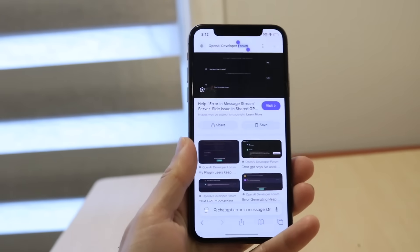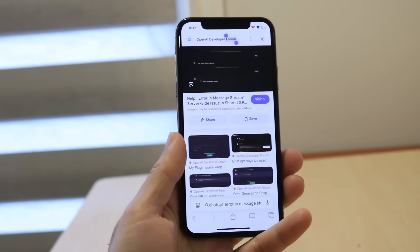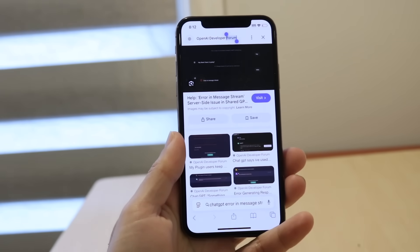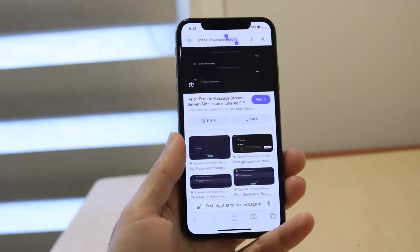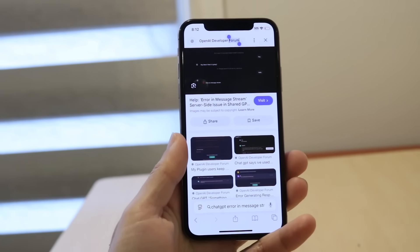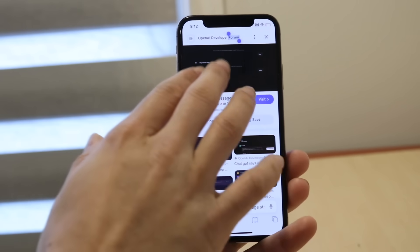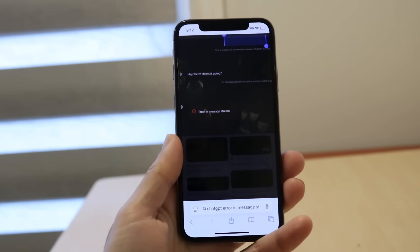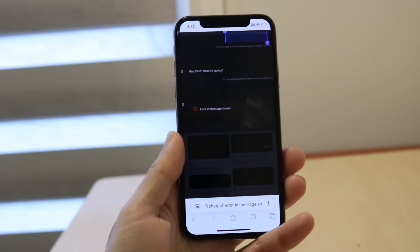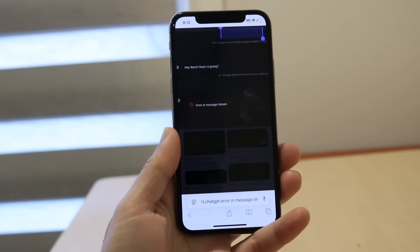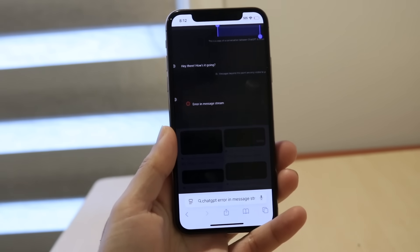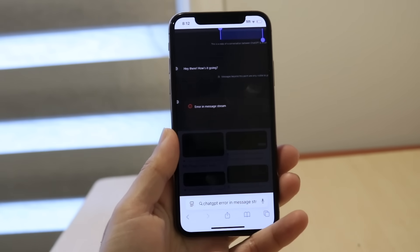You might be in a situation where you're getting a pop-up within ChatGPT telling you that there's an error within the message stream. It could look like some error like this.